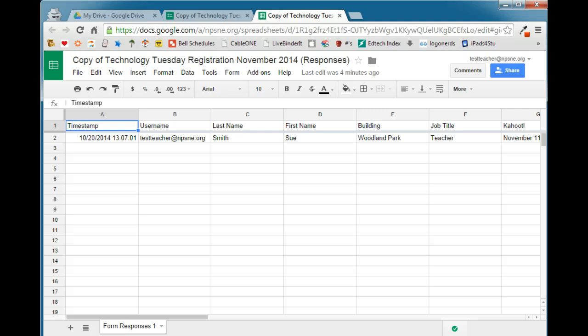So as soon as the user submits a form, the email is automatically generated and sent to them. I like to use Form Mule when I am collecting registrations for a technology training session that I'm having.